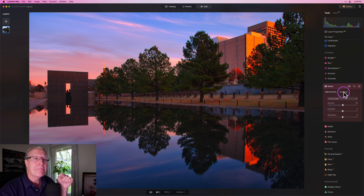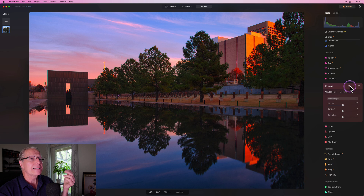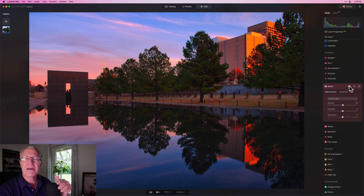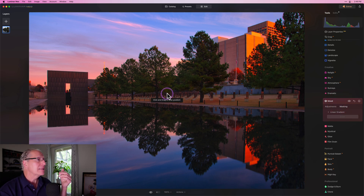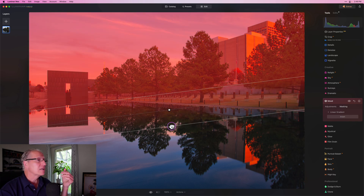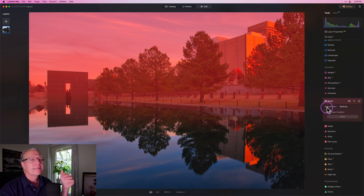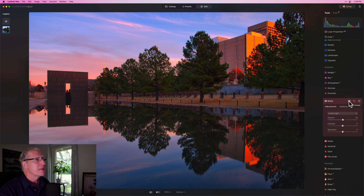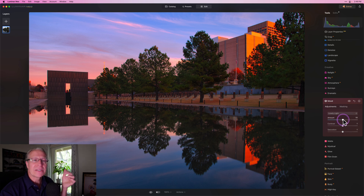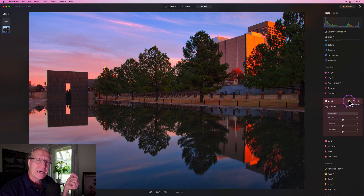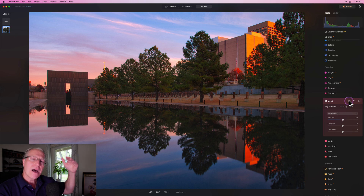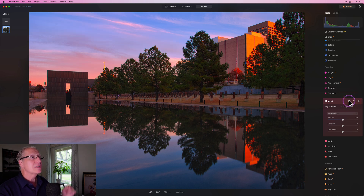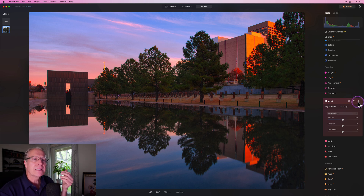Here's something you can do with a LUT — masking. Maybe the LUT is a little too much in the reflection and I just want it in the top half of the photo. You can come into mask, get a linear gradient, click and drag, and fade it with the gradient slider. Now my LUT is applying just to the top part of the photo and not to the bottom, which actually looks a bit better. So the LUT is on top of the preset at 50% amount, masked into the top of the photo.